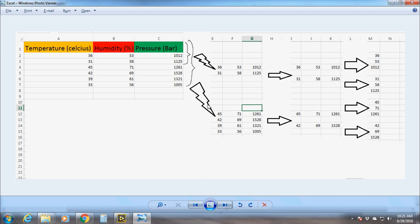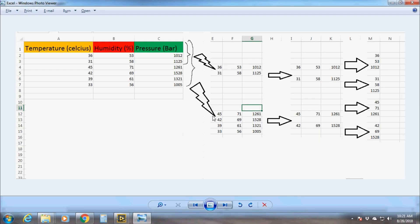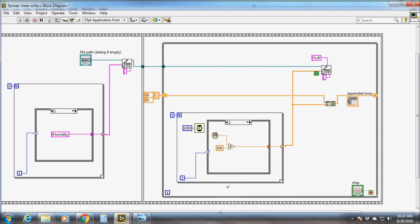Suppose 4 new data rows have been added to the file and we need to extract only these 4 rows, not the previous data. For that we need to delete the previous data from index 0 to index 3, so we give the length 3 from index 0 to the Delete From Array function. This value of 3 comes from the previous iteration, which was the number of rows previously read and stored in the shift register. Hence at the output of Delete From Array we will have these 4 new rows. In this way all the data items are extracted from the live file.